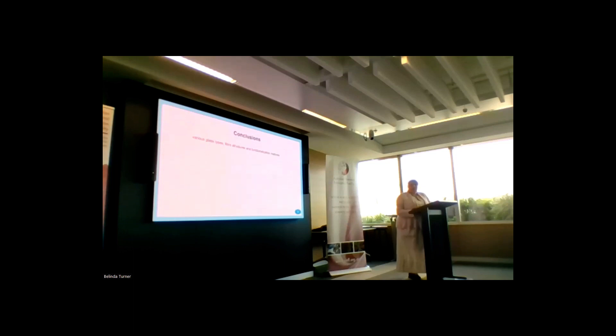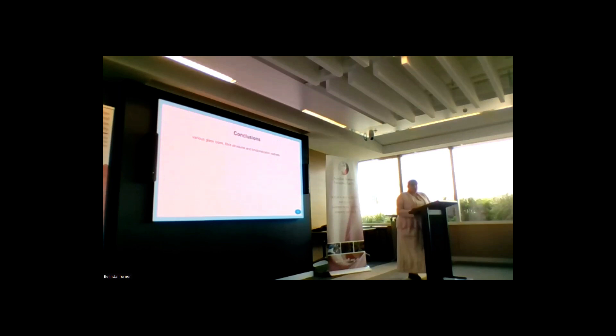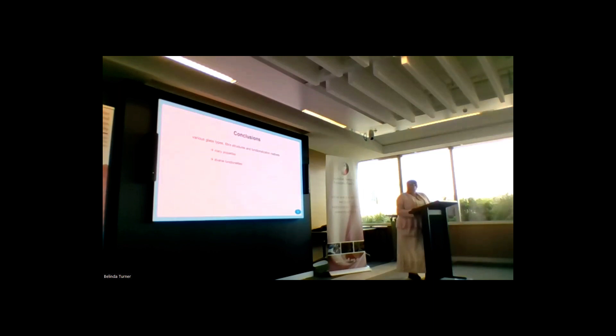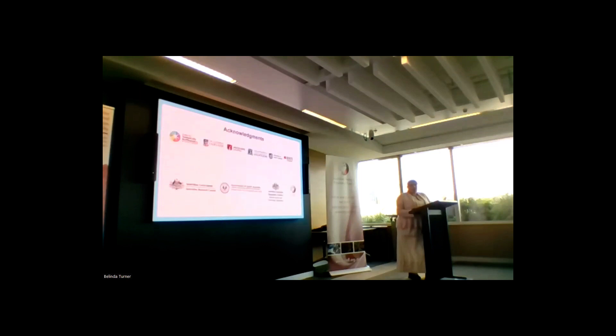To conclude my talk, I want to say that we have capabilities of doing a lot of types of fiber structures, glasses, and specialization methods here at Optofab Adelaide. They have many properties, different functionalities, and also they can be used with a wide range of different applications. I would like to acknowledge all of our partners and funding bodies. Thank you so much.